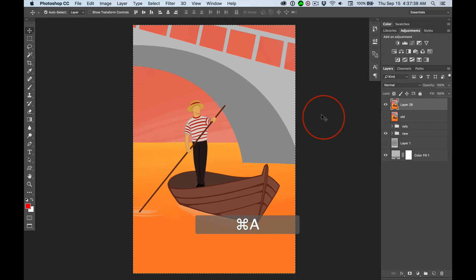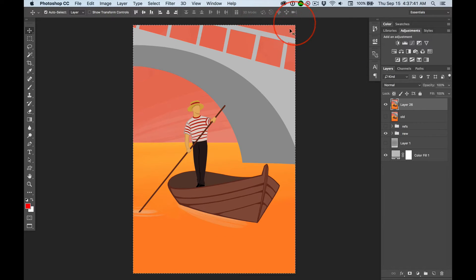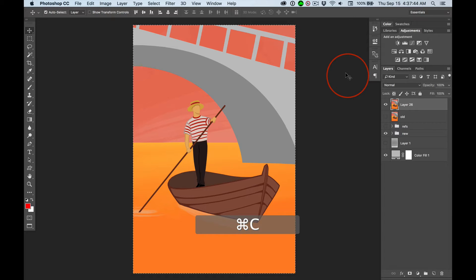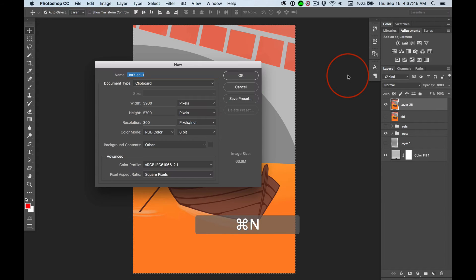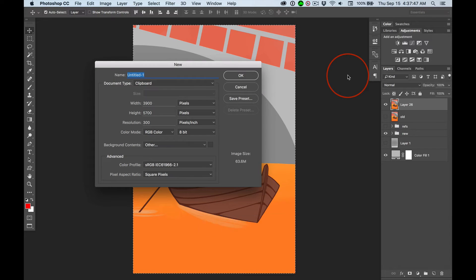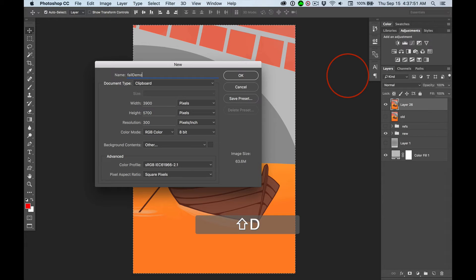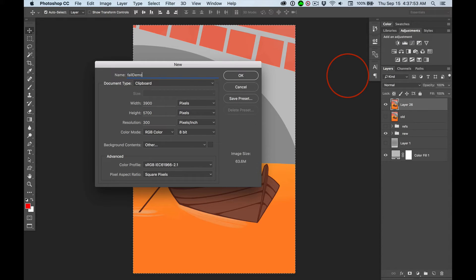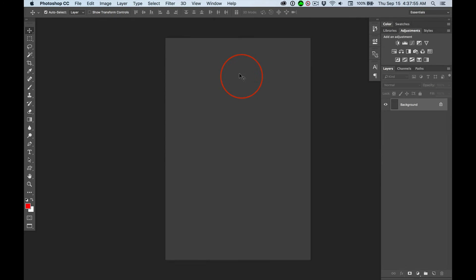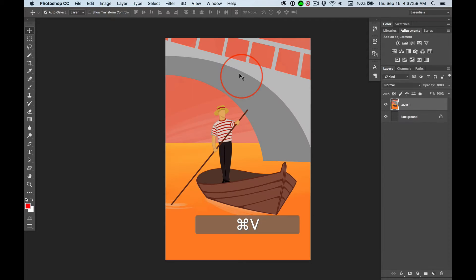Command A selects all. See the marching ants around the outside? Command C copies. Command N says give me a new document. And I'm going to call this Fall Demo, okay? Because I don't want to overwrite my other files. I'll click OK. Then I've got information on my clipboard. Command V to paste. It's got two layers.